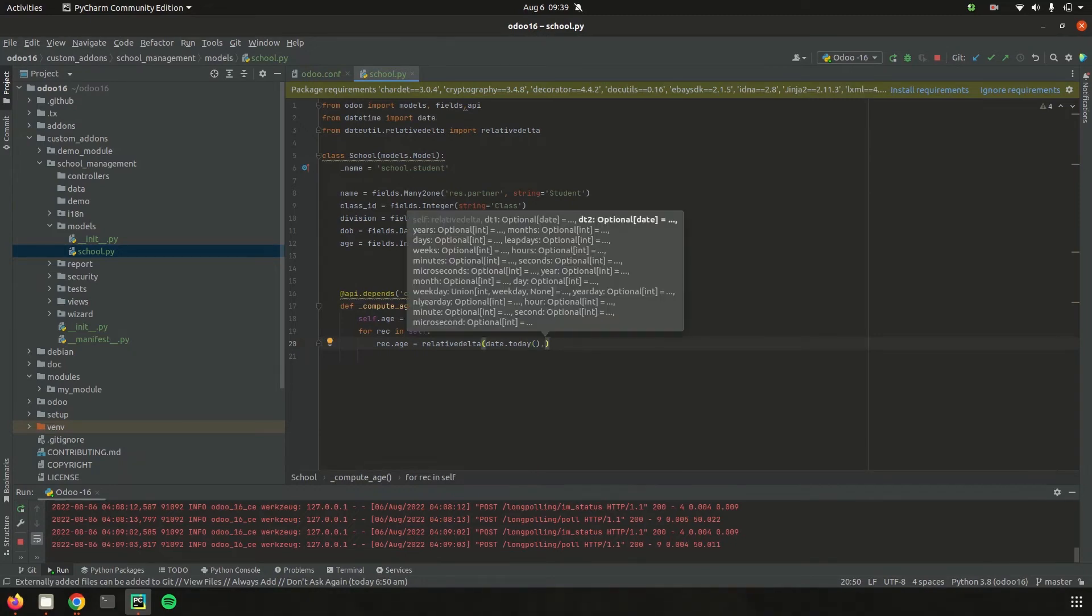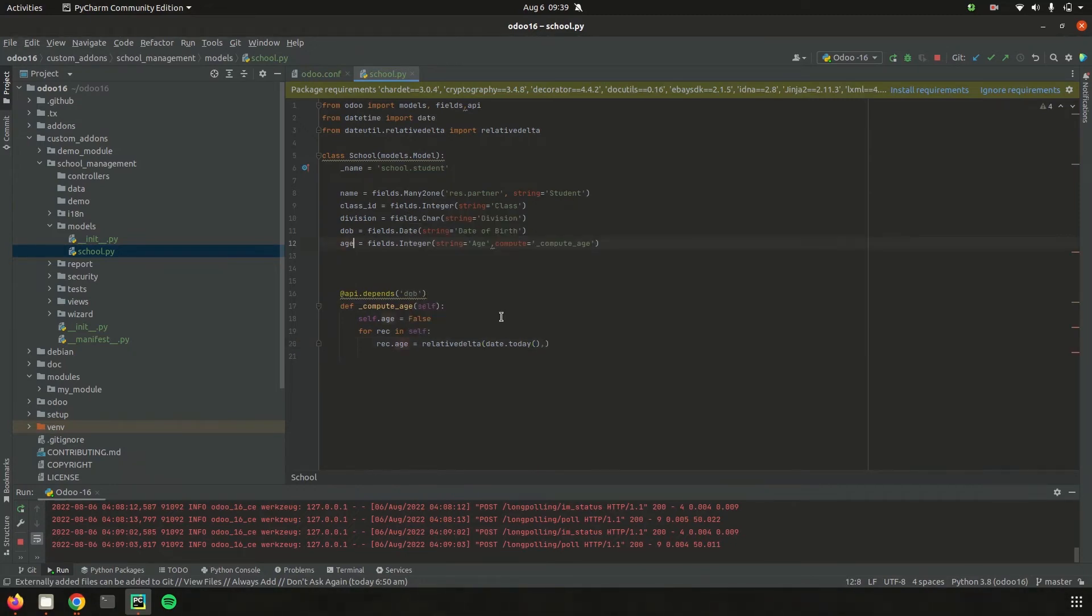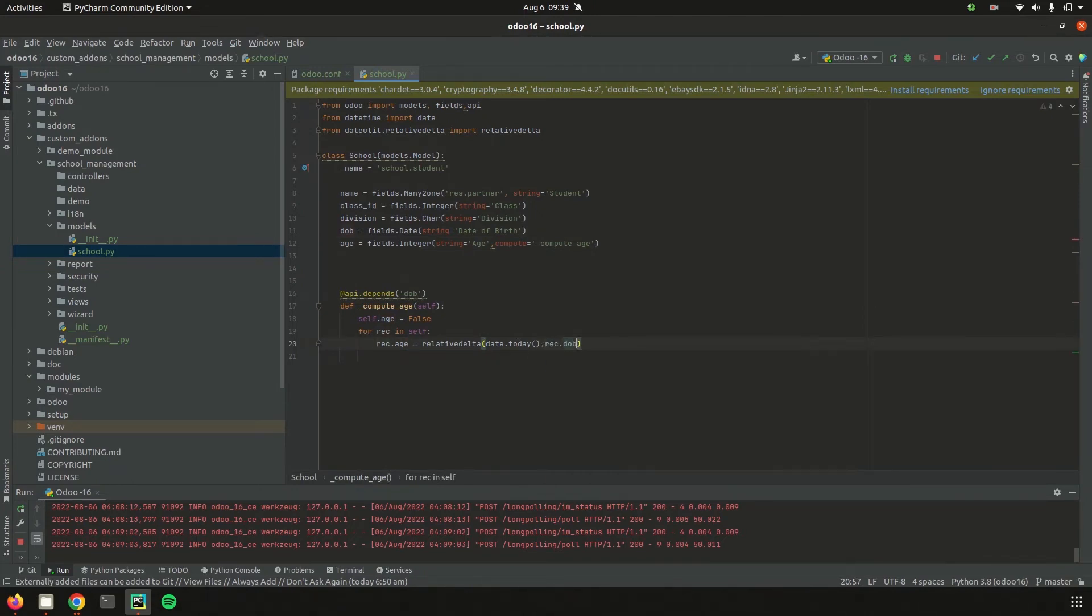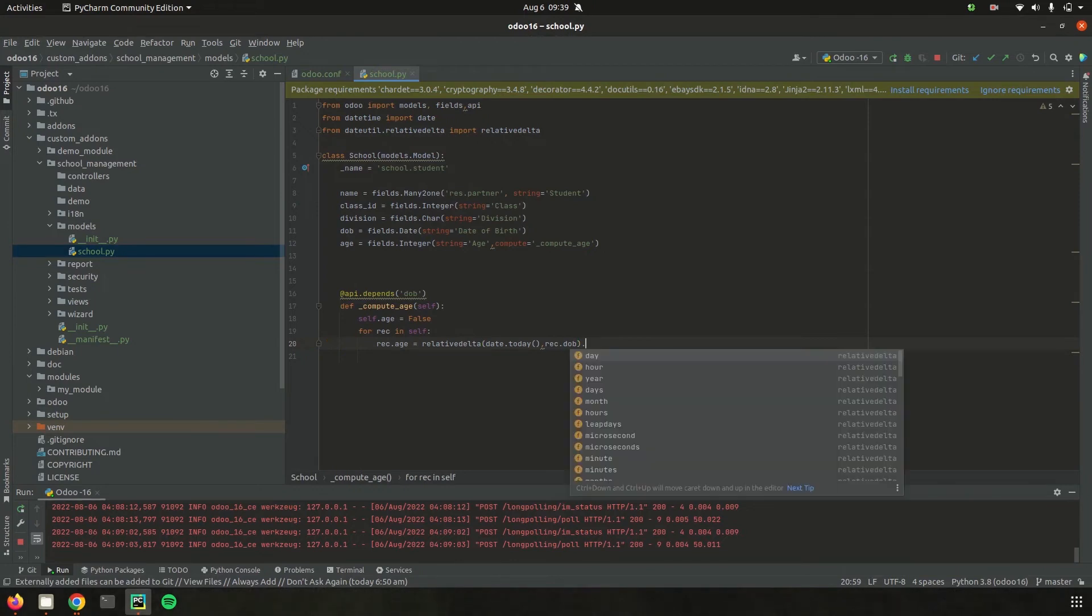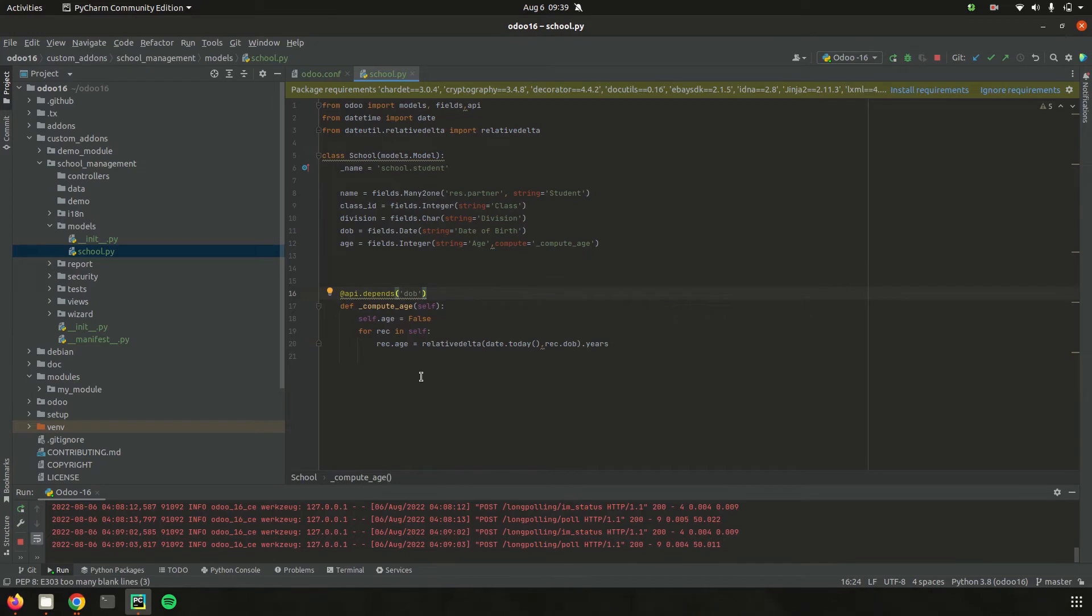The date of birth field is defined as 'dob', so I'm defining it as rec.dob. I need this age in years, that is, the difference between today's date and the date of birth in years, so I call it as .years. I've defined my compute function, calculating the age as the difference of today's date and the value entered in the date of birth field. This field depends upon the dob field, which is added along with @api.depends.